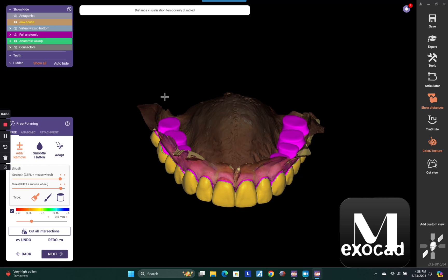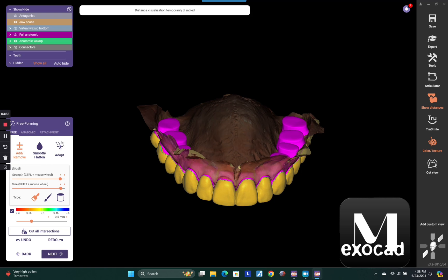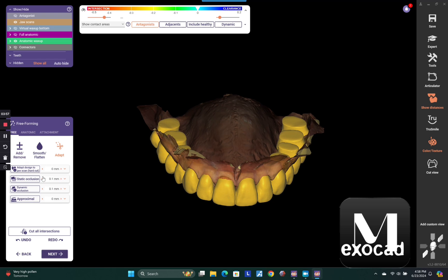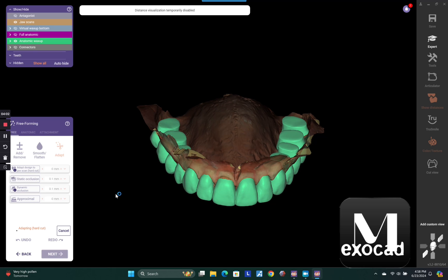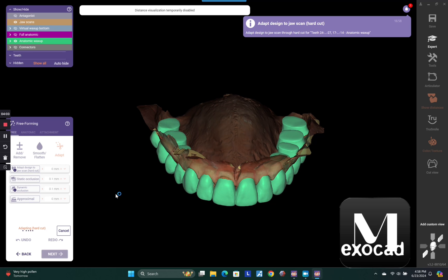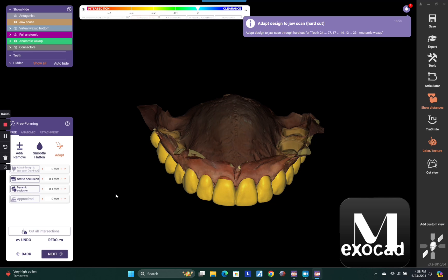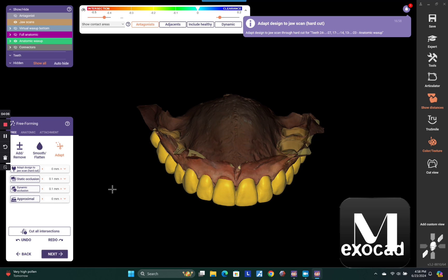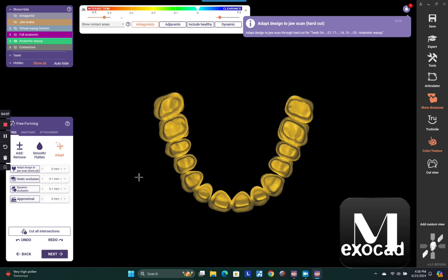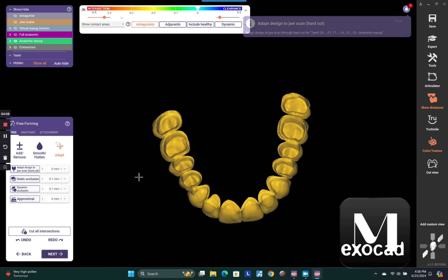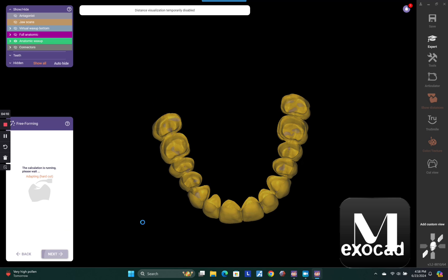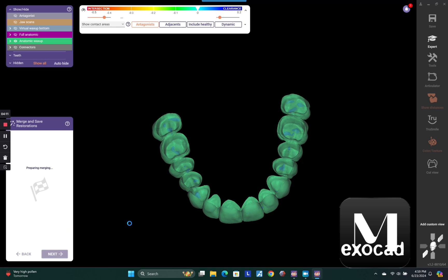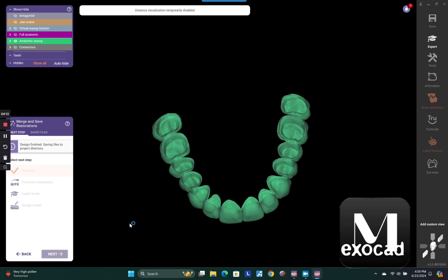Now, lastly, and probably most importantly, you need to go ahead and adapt and then do adapt hard cut to jaw scan. And what that does is it takes that original wax up that you did and slices it to fit your preps. And really what it's fitting is the blockout model that ExoCAD created. And that's it.